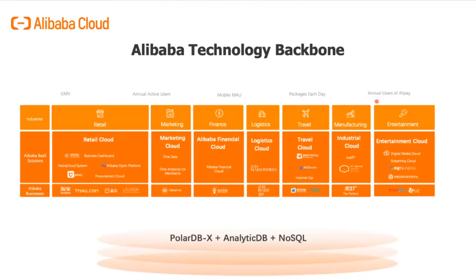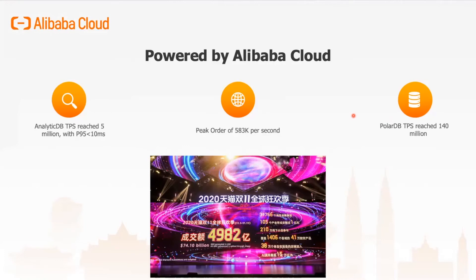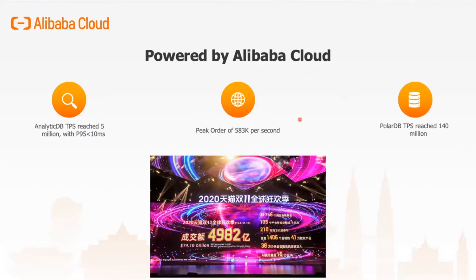It is supported by various different technologies, for example PolarDBX, AnalyticDB, and NoSQL engine like Lyndon. During the 2020 Double 11 day, the entire promotion sales day was running on Alibaba Cloud. Our AnalyticDB, or ADB, transaction per second reached 5 million with a P95 latency of less than 10 milliseconds. During the day itself, our peak order was 583,000 per second, and PolarDB transaction per second hit 140 million per second. The entire Double 11 sales day runs on Alibaba Cloud.